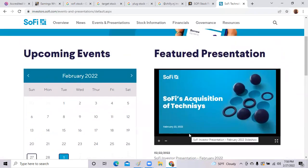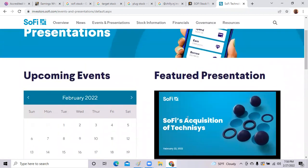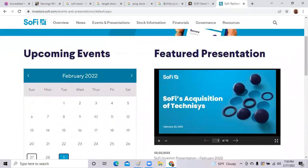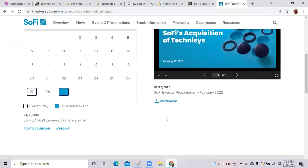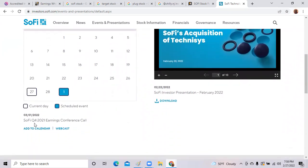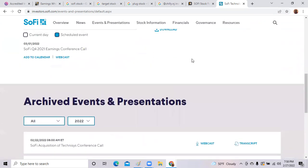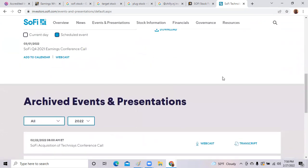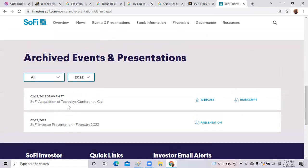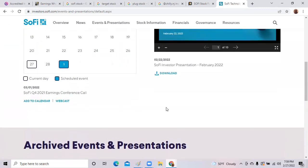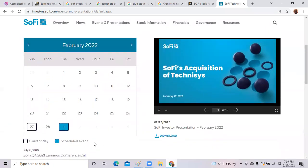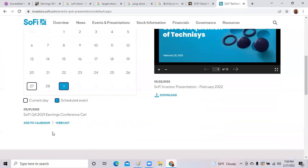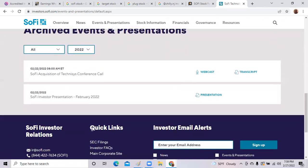You can catch it live on Tuesday, but if you don't catch it live they will have the recorded earnings call here at the webcast location. As you can see, they do have some slides for the previous acquisition they made last week. Once the presentation for the earnings call is available, they'll put that presentation slide here. You can get the information on SoFi, look at the earnings, look at the revenue, look at all those details.